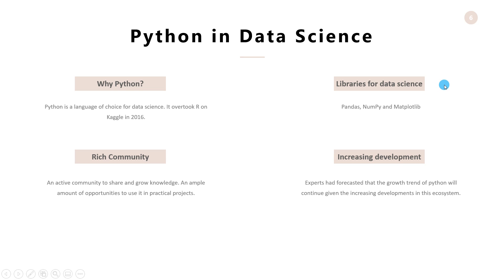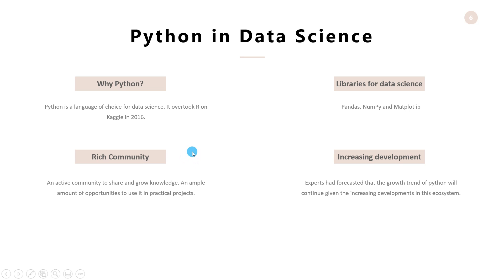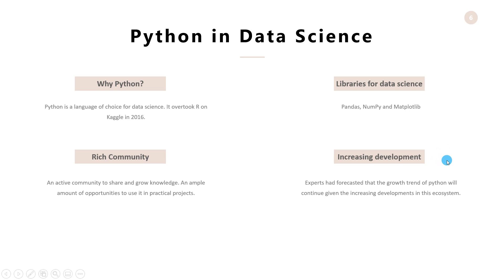Rich community. Python has tremendously grown as a programming language in multiple streams and have established an active community that comes in handy for sharing and improving knowledge. There is ample amount of opportunities to learn the language and improve it by practicing with many projects. Increasing development. There are many developments that is happening in the Python ecosystem recently and data science experts have forecasted that their growth trend will continue in the future.